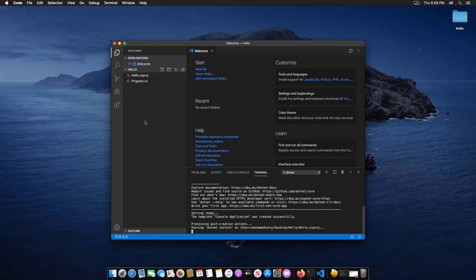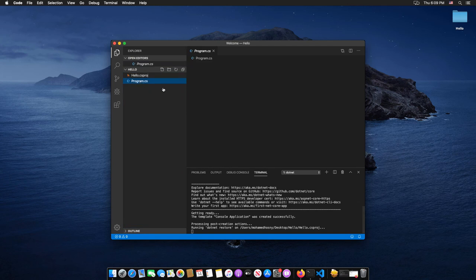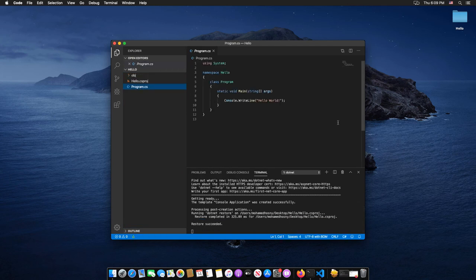Now click on the program.cs, and that is the structure of C-Sharp.